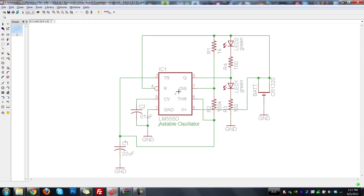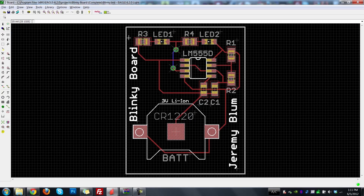The circuit has a 555 timer, some passives — capacitors and resistors — that determine the rate of oscillation, two LEDs that blink back and forth, and a little connector for a lithium-ion 3-volt watch battery. This is automatically linked to a board file I've already designed that looks something like this. You can do a ground pour, for example, but I kept it simple for this tutorial. You can see the LEDs, resistors, everything labeled, the 555 timer, where the battery goes, and custom text with my name and 'Blinky Board.'